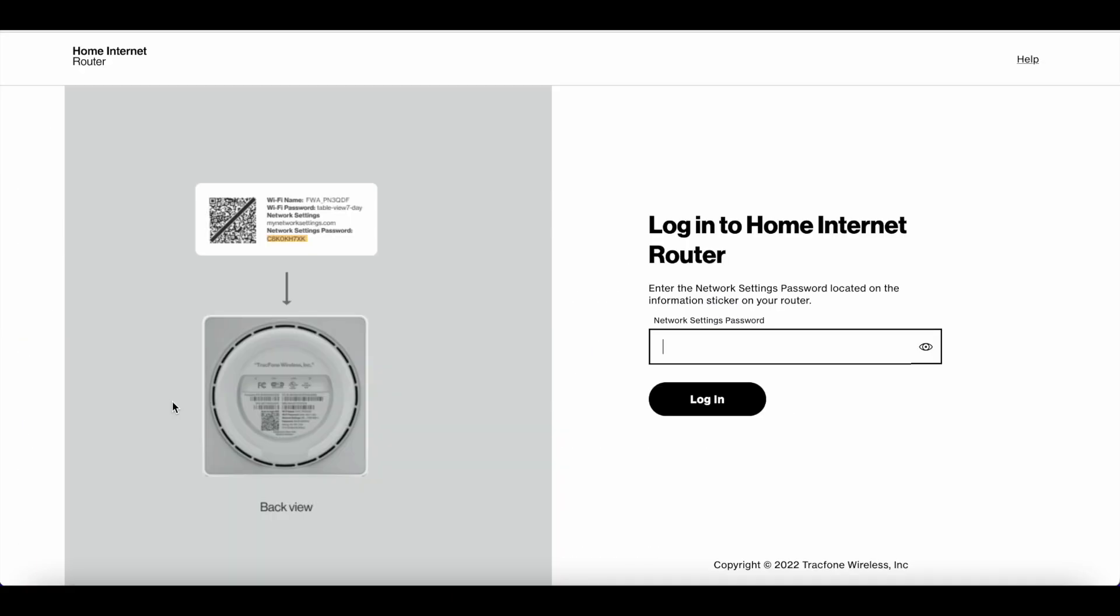Once you remove the protection in your browser, it should take you to a website called Home Internet Router. Sometimes it'll take you to Google search and say 'router'—just tap on it and that should take you to the website.